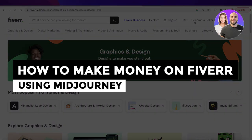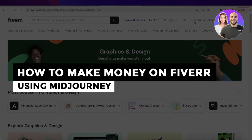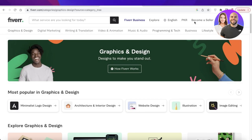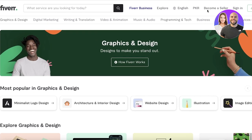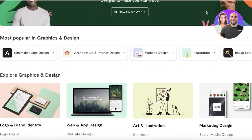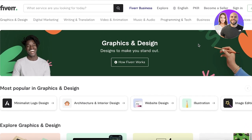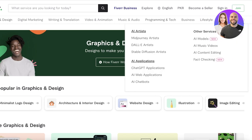Welcome back to the YouTube channel. Today we'll be looking at how to make money on Fiverr using Midjourney with a new strategy. Everyone knows AI is super popular right now, and Fiverr has just introduced AI artists — it's now an official, legit category on Fiverr.